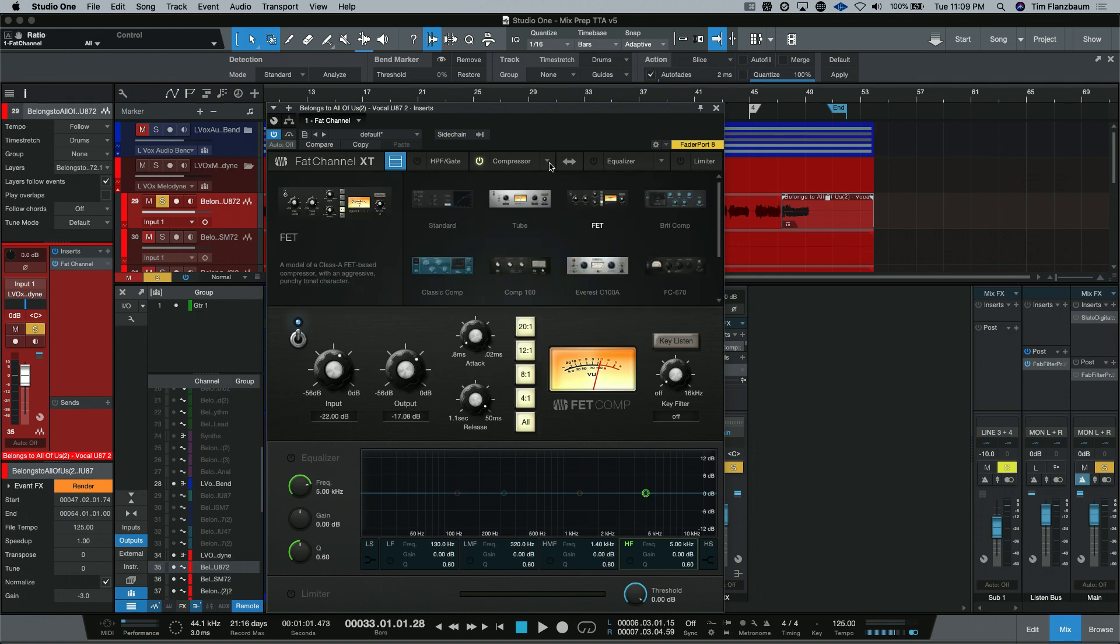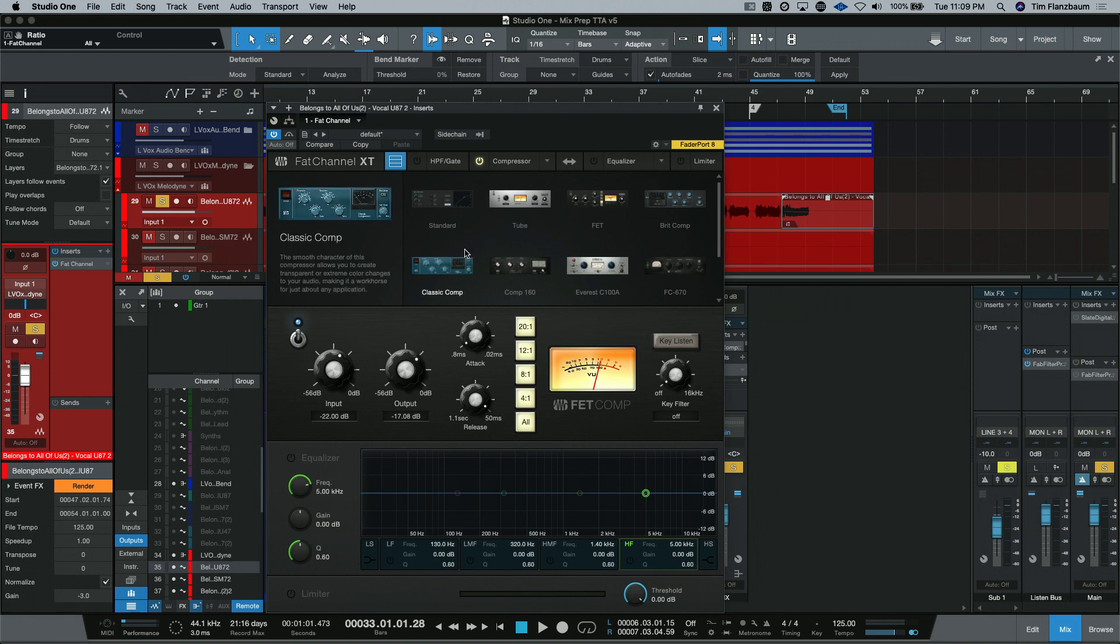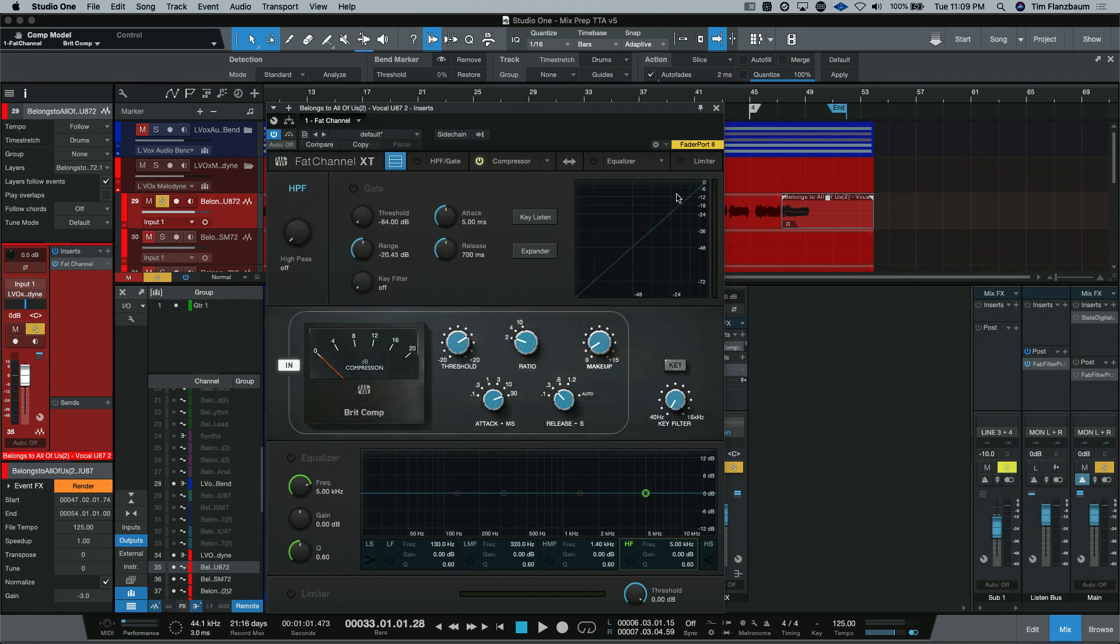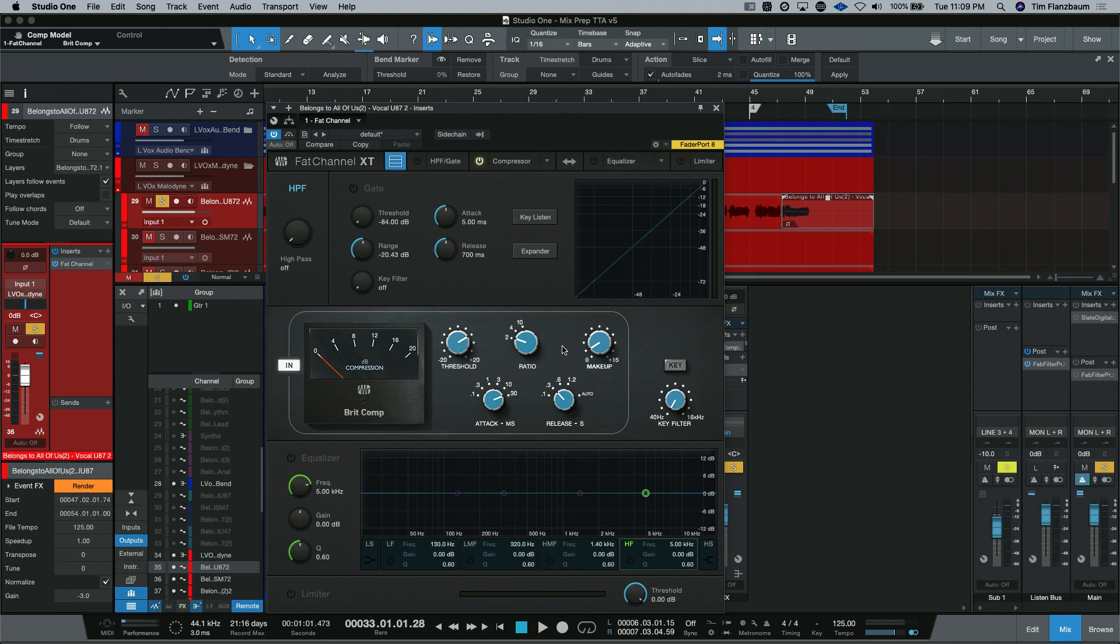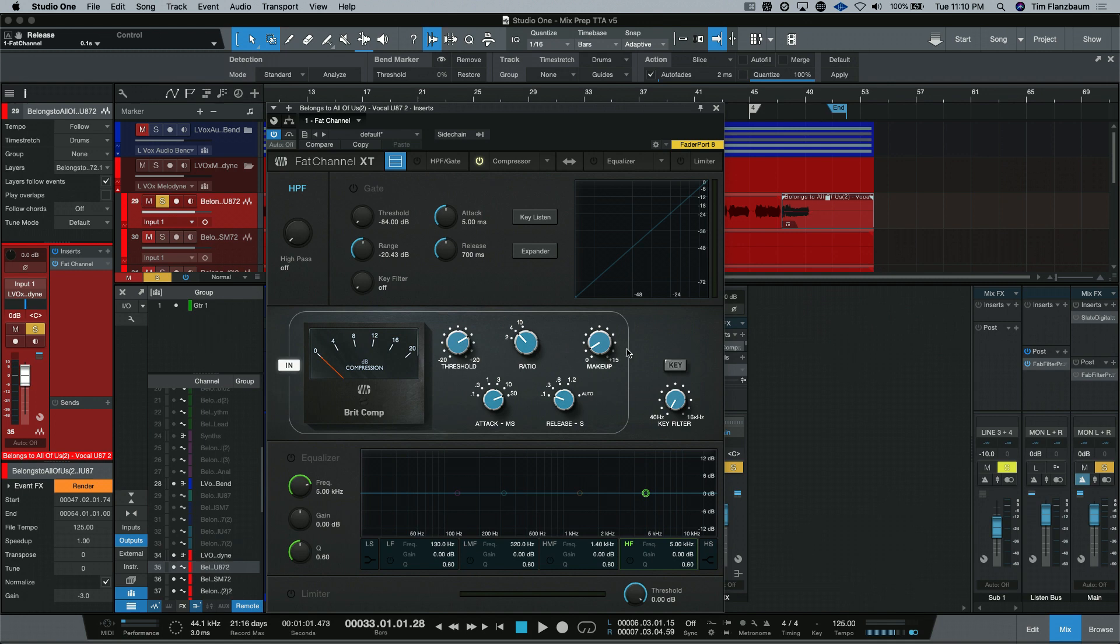Now let's take a look at some of the other ones that I like a lot. You have your BritComp over here, which is based on a British mixing console's bus compressor. And you can see a lot of the same controls that we were used to seeing on most compressors. Our threshold setting. This only had three available ratios.